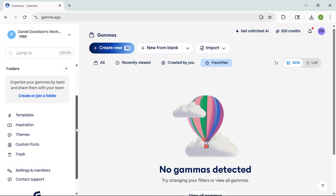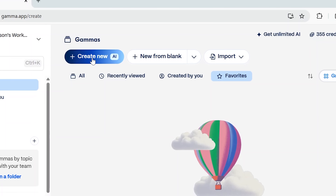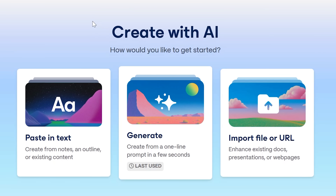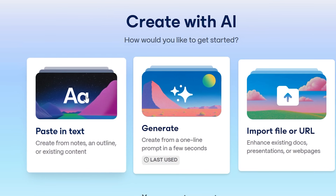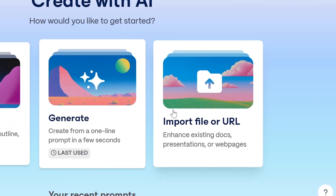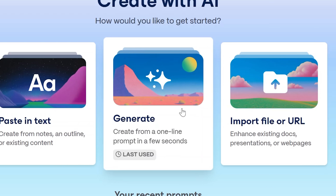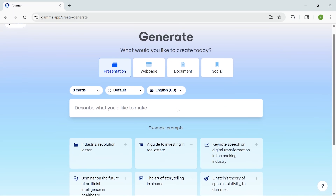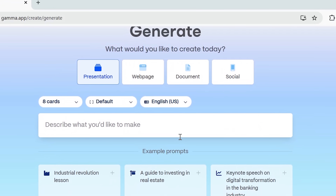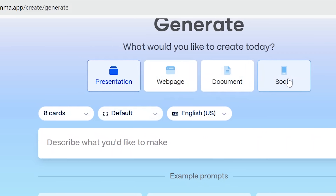Let me show you how this works. Here I am on the Gamma dashboard, starting from scratch by clicking Create New. Right away I'm given three options: paste in existing text, generate something new with AI, or import a file or URL. In this case, we're going to try full generation from a prompt. You can use this app to create a presentation, a web page, a document, or even social media content. I'm going with presentation.